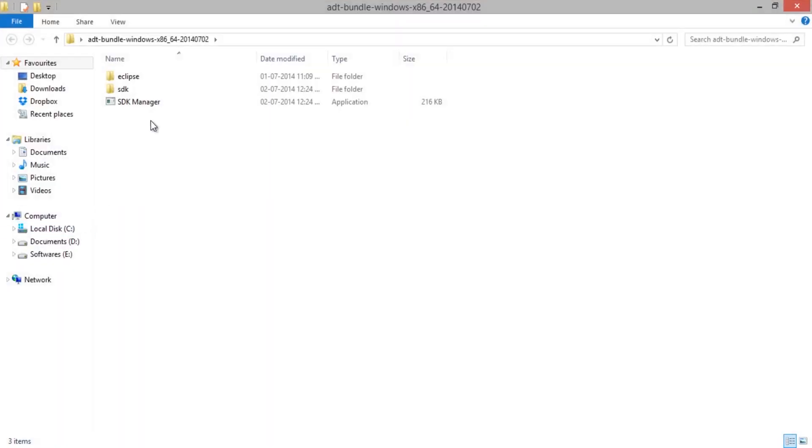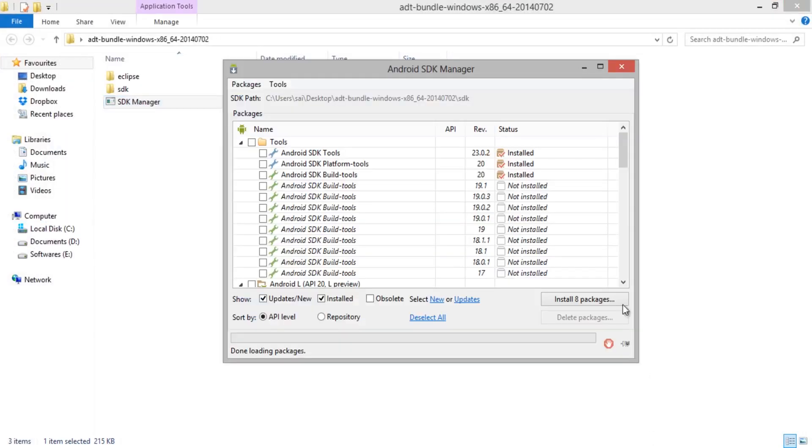Now open the folder and find SDK Manager and open it. You will get a dialog box showing all the tools and the versions of Android. Select the tools as shown in this video.